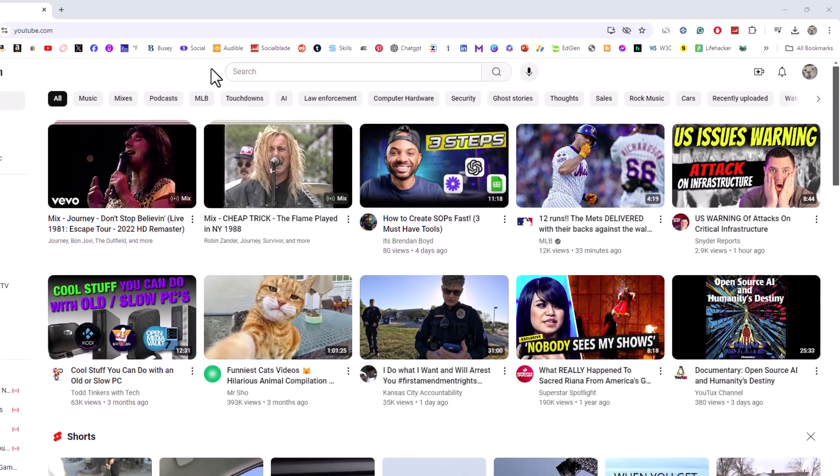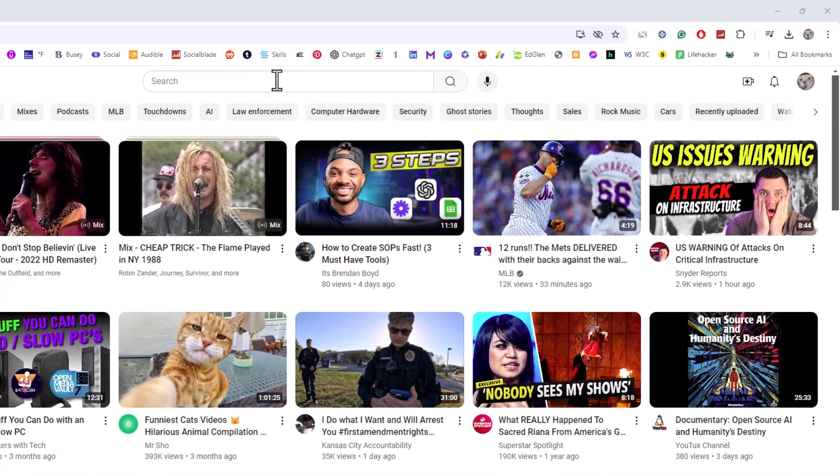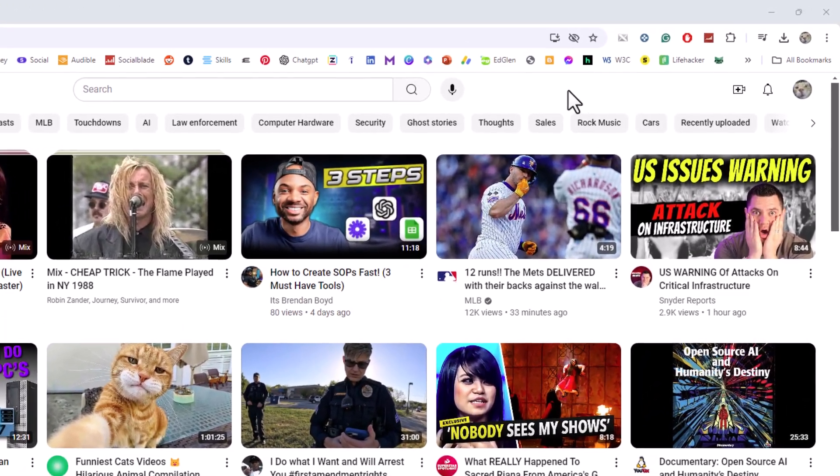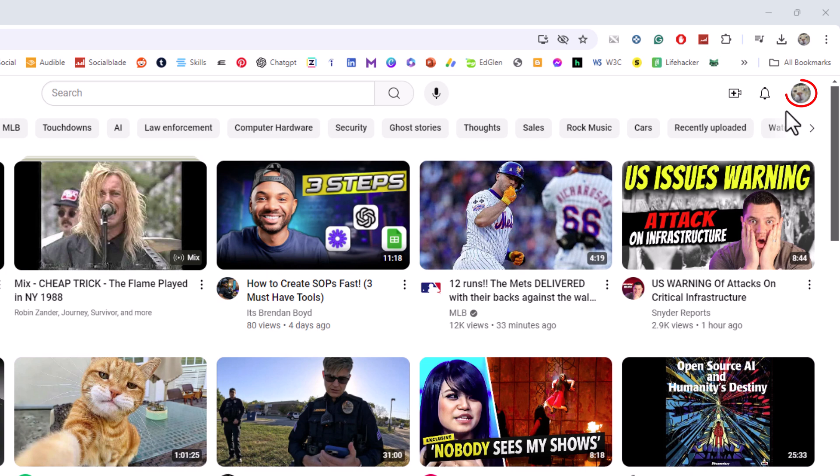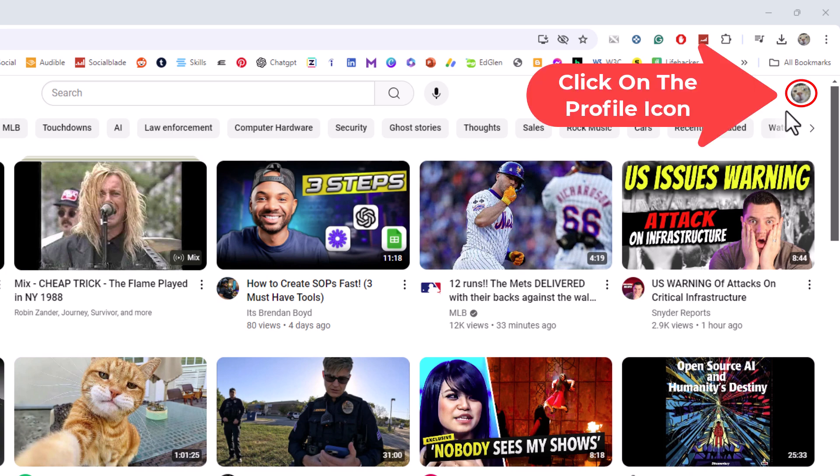Next thing you want to do is go to the upper right hand corner up to where you see your little profile icon. You want to click on that.